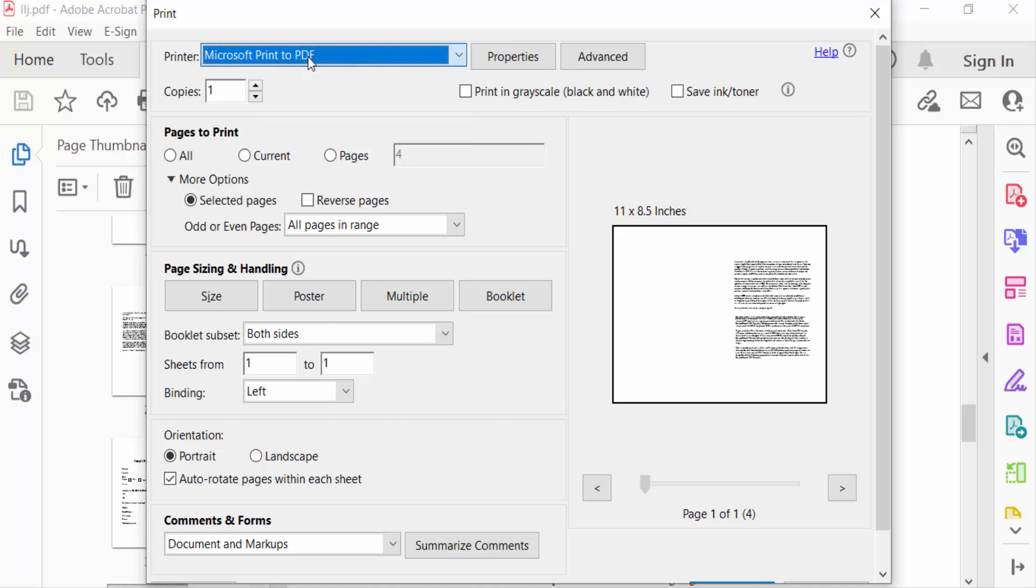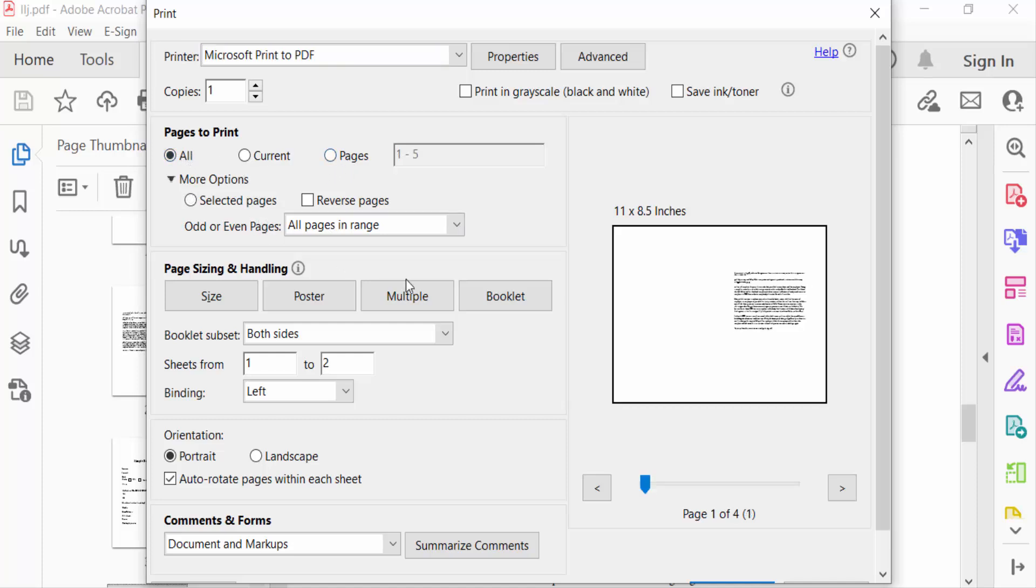Set copies to one, or anything else you prefer. Then go to Pages to Print and select All, Current, or individual pages. I select All. Next, go to Page Sizing and Handling where you can find Size, Poster, Multiple, and Booklet options.